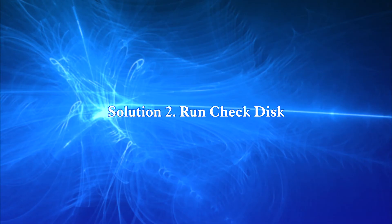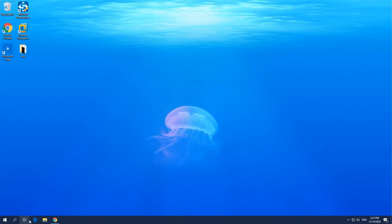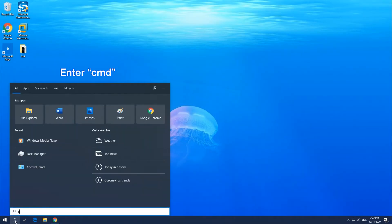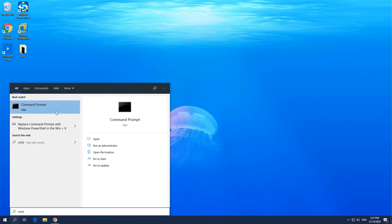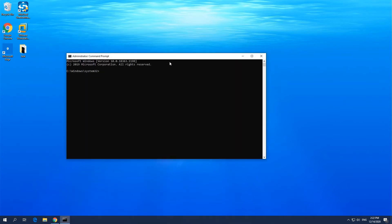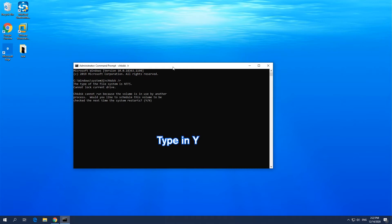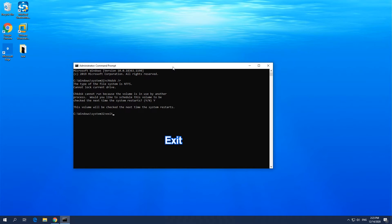Solution 2: Run Check Disk. Type CMD in the search box and right-click on the Command Prompt to choose Run as administrator. Type in the on-screen command and press Enter. Type Y to continue. Exit the command window and restart your computer.